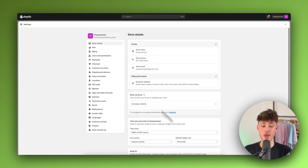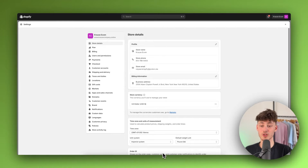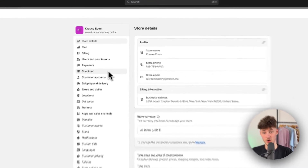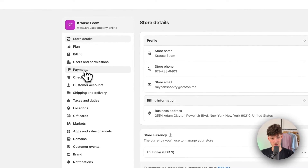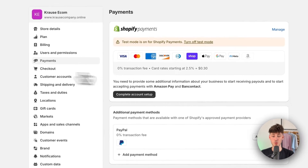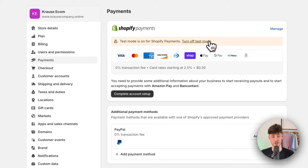To get started we are going to head over to our payment options. I'm going to click on payments right here on the left, and as you can see we do have quite a lot of different options available.